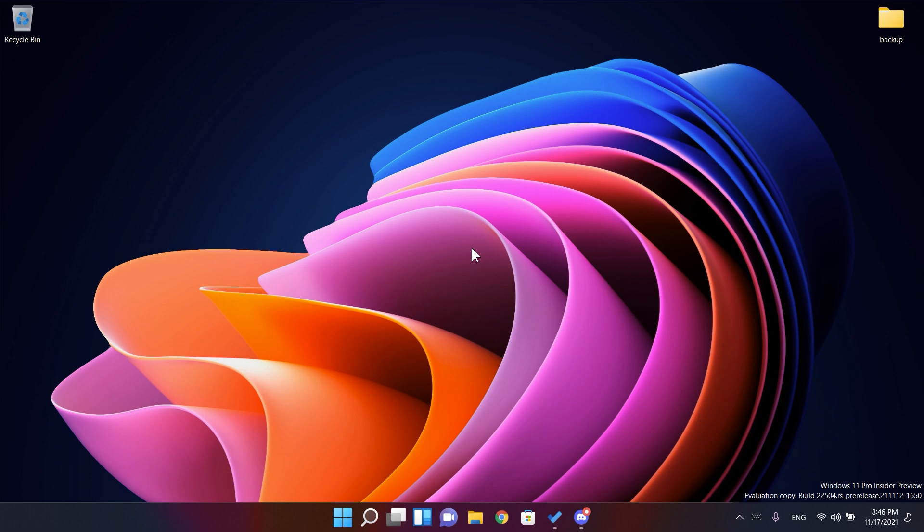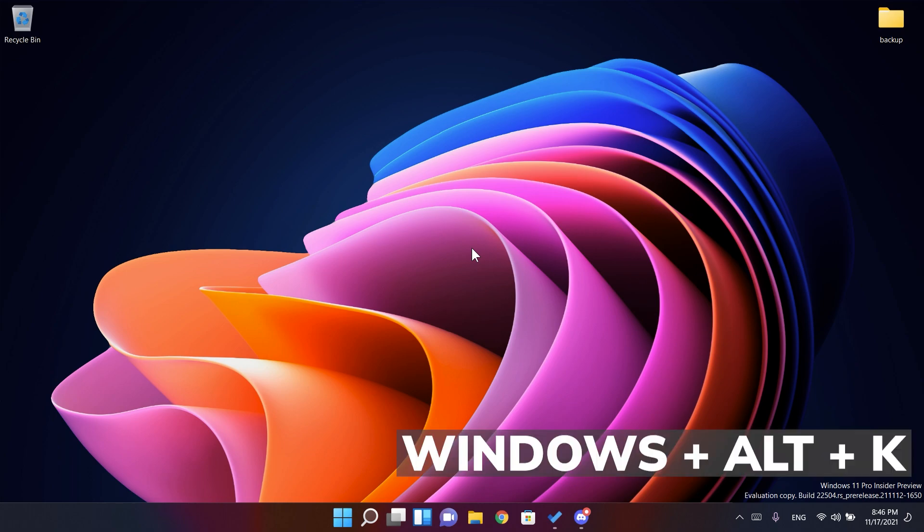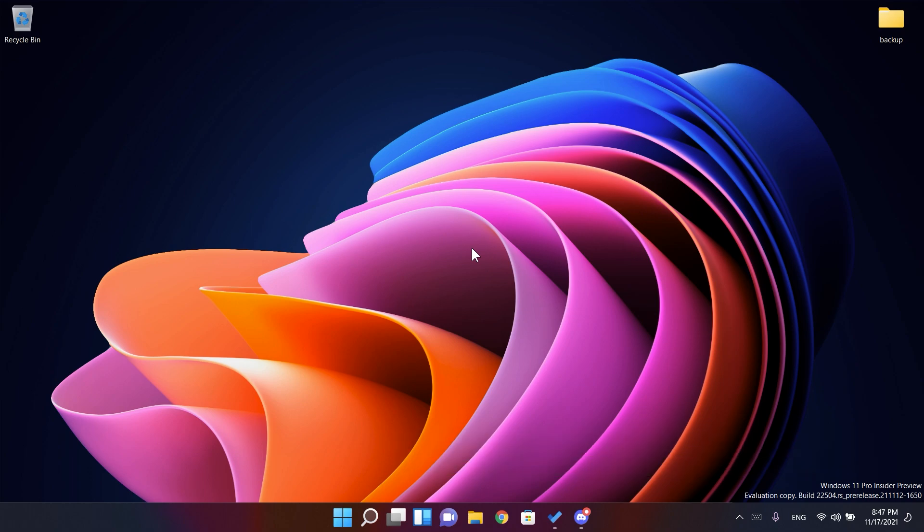If you remember, in the last few builds Microsoft added a new mute icon in the taskbar for when you are in a Microsoft Teams meeting. Well now you can use the Windows Alt plus K keyboard combination on your keyboard to toggle that new icon, which is really really good.